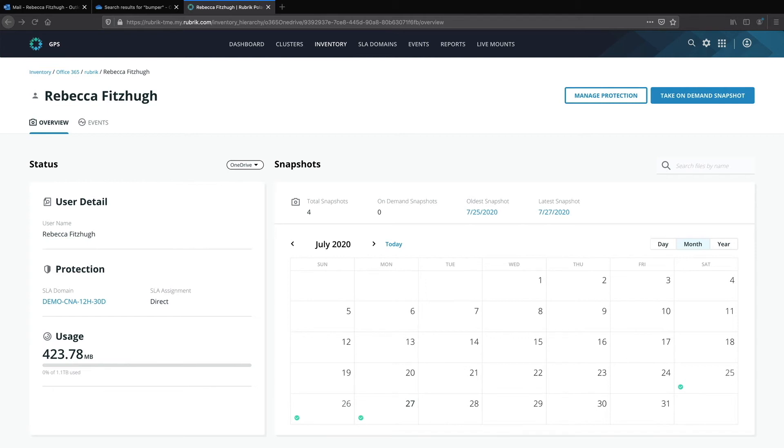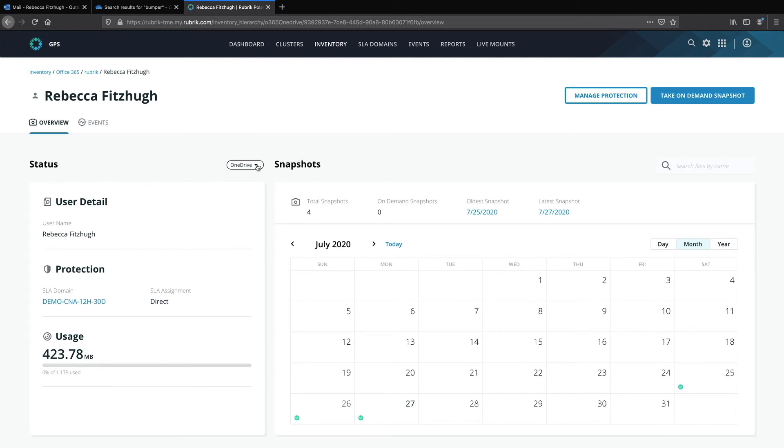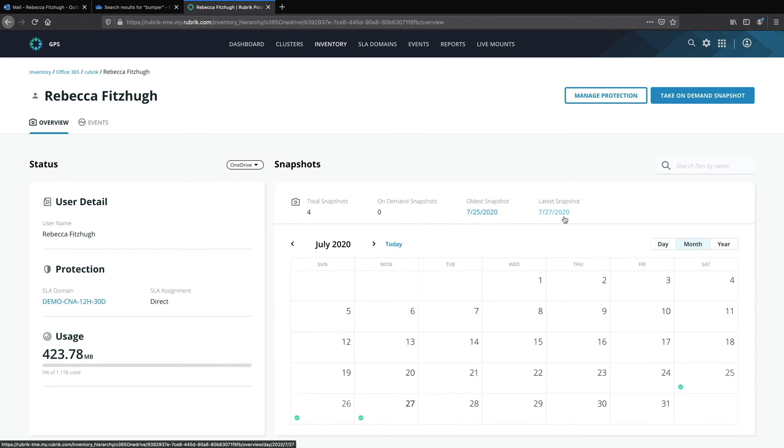Now on the user overview, I can view the status pane which shows the SLA assignment and whether this has been assigned directly on the OneDrive itself or say at a higher subscription level. I can also see how much of my storage is being used. And if I need to again, I can toggle from OneDrive back to mailbox. The snapshots pane gives me a calendar view of all my various recovery points. Above that I can see a summary of my protection status with the total number of recovery points as well as the oldest and the newest listed.